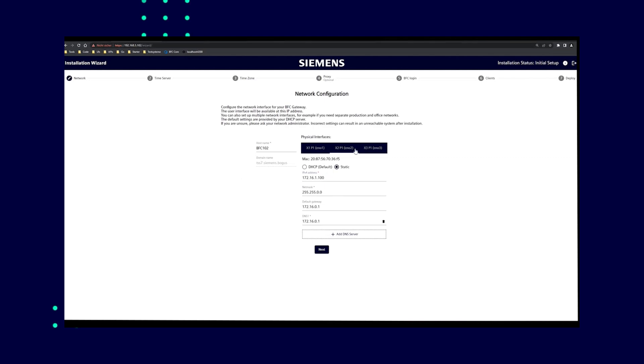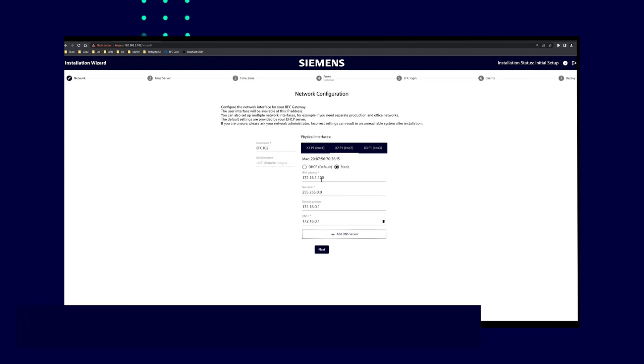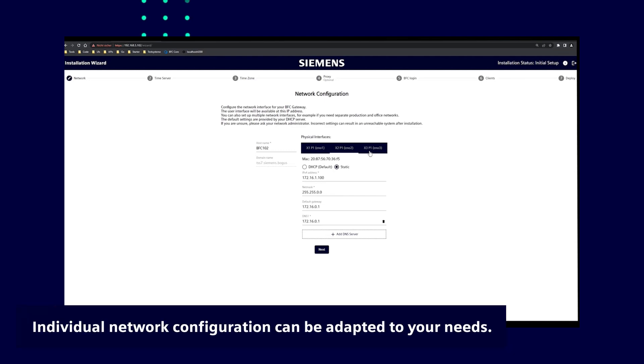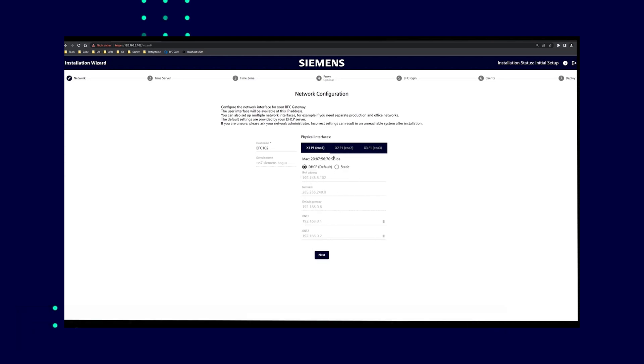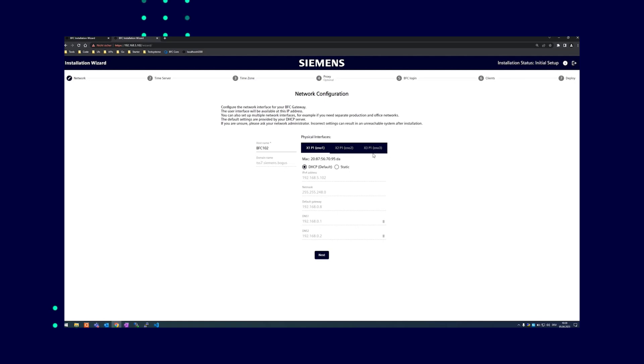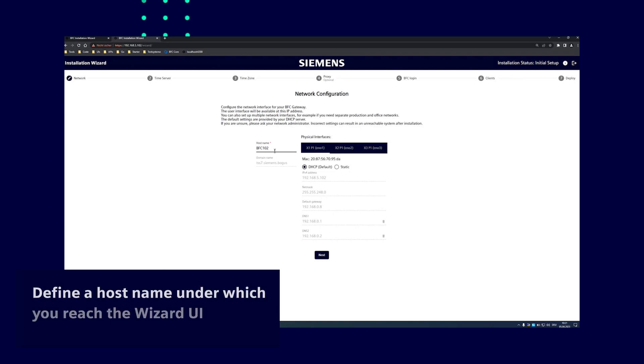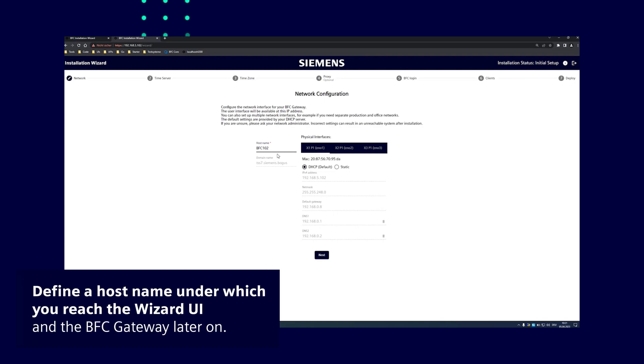You can adapt the network configuration individually to your needs. For instance, with two DHCP interfaces and a static network address. This allows you to configure, for example, a machine network and a separate office network for the BFC Gateway. Now select a host name under which you will later reach the IPC, the wizard UI, and also the BFC Gateway. The default host name is BSC Starter.